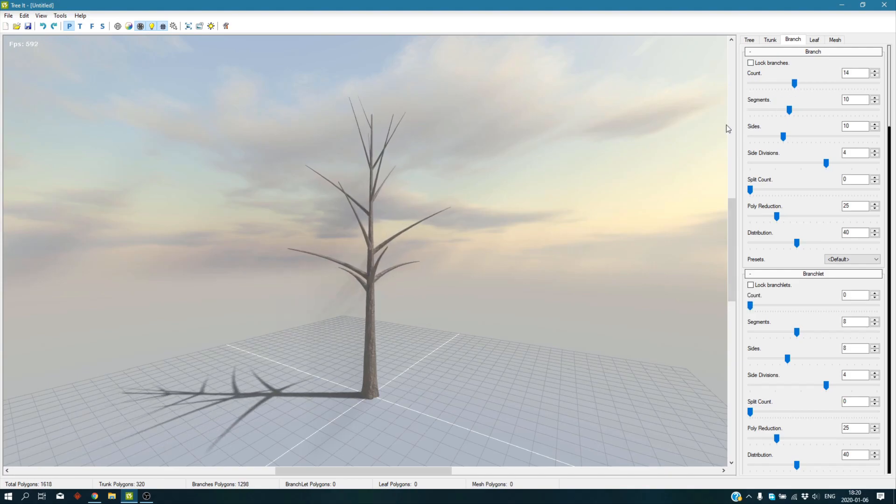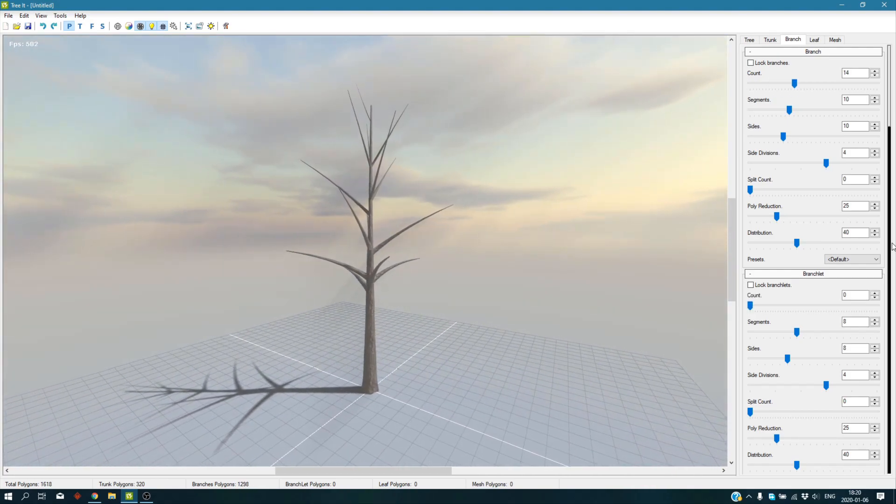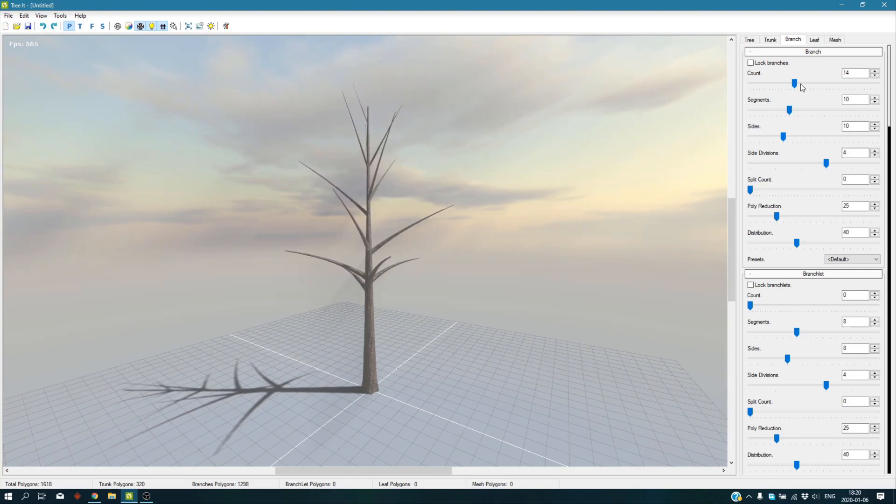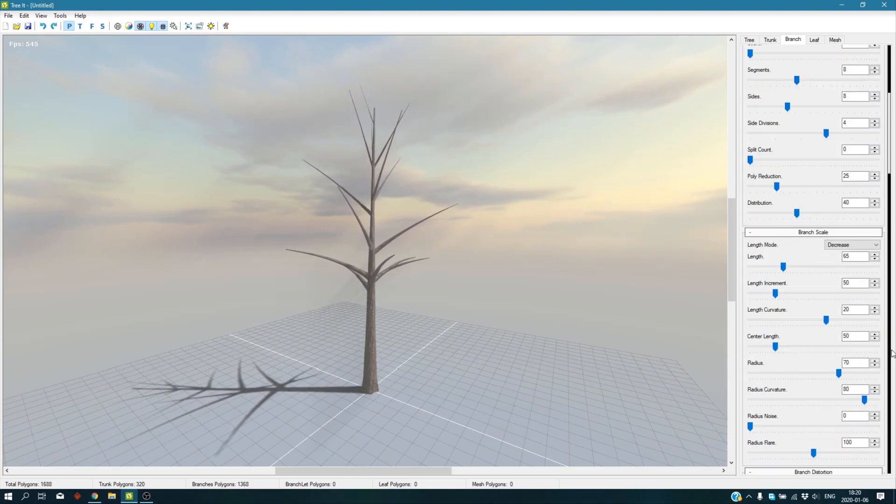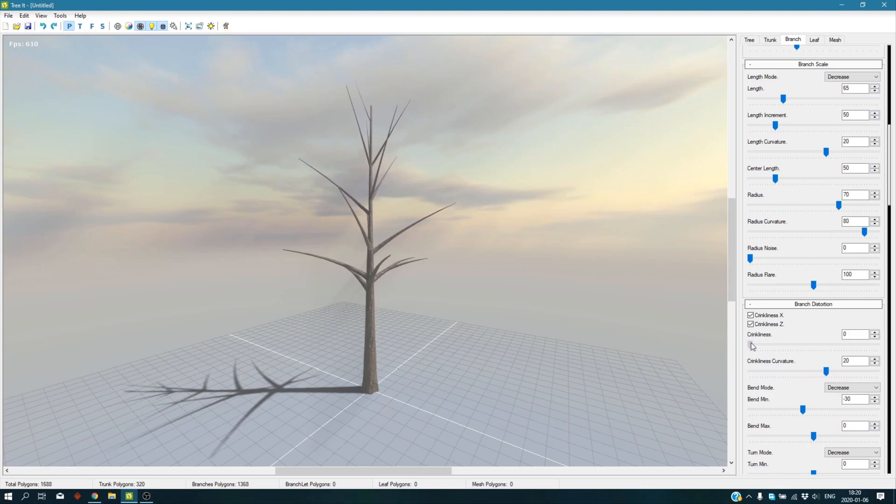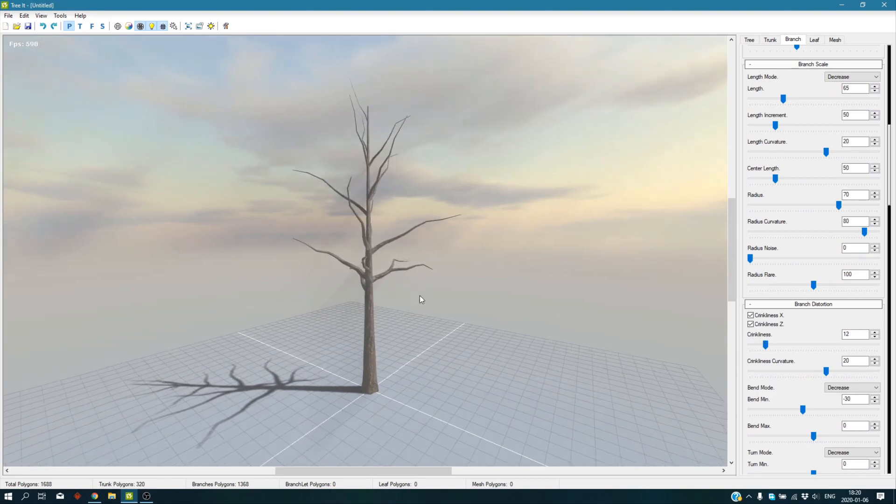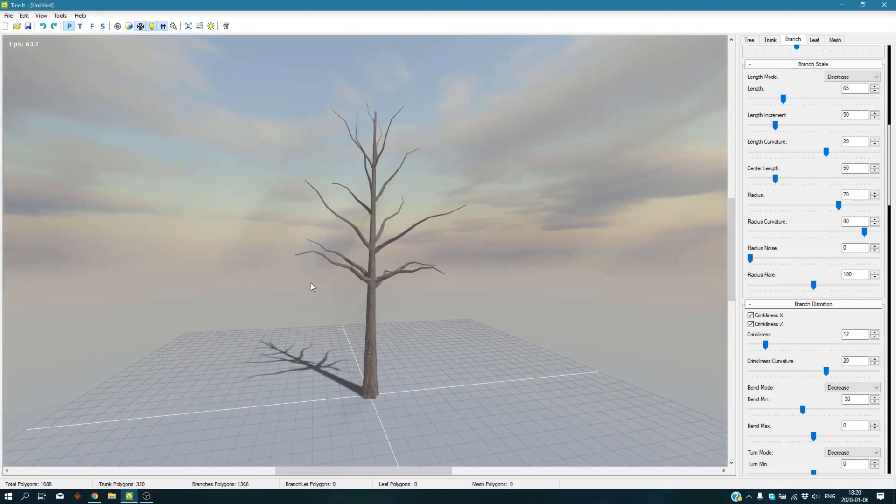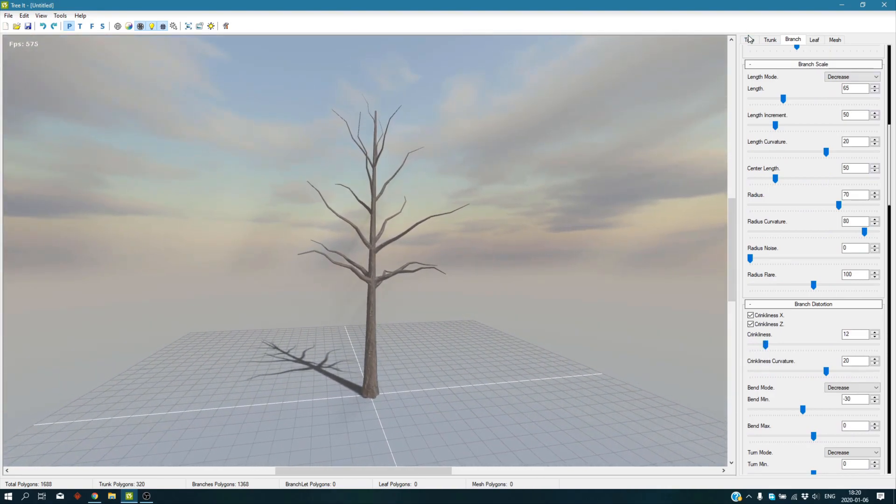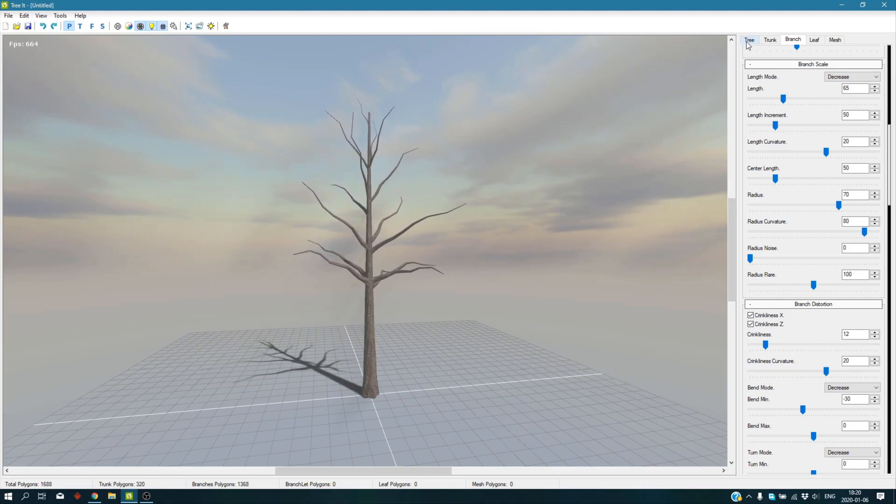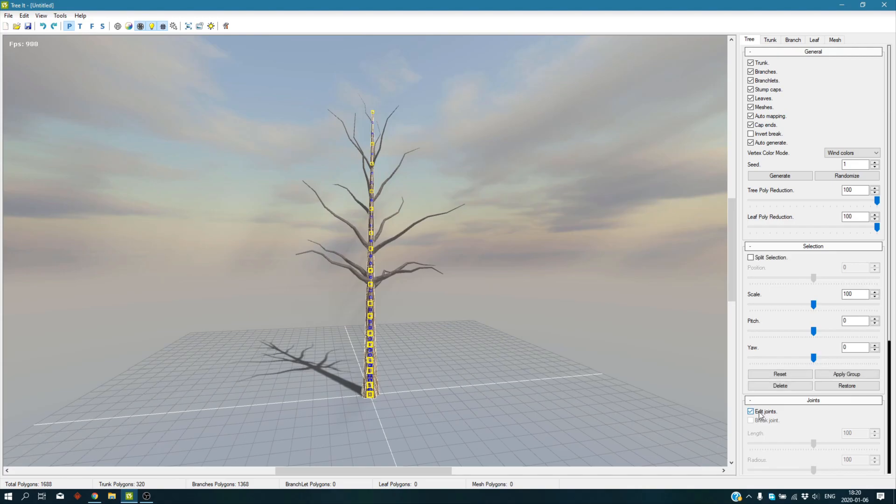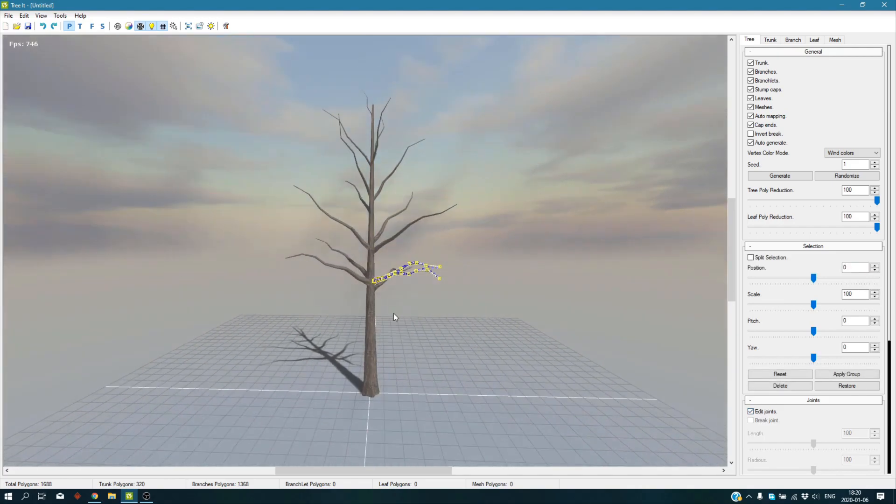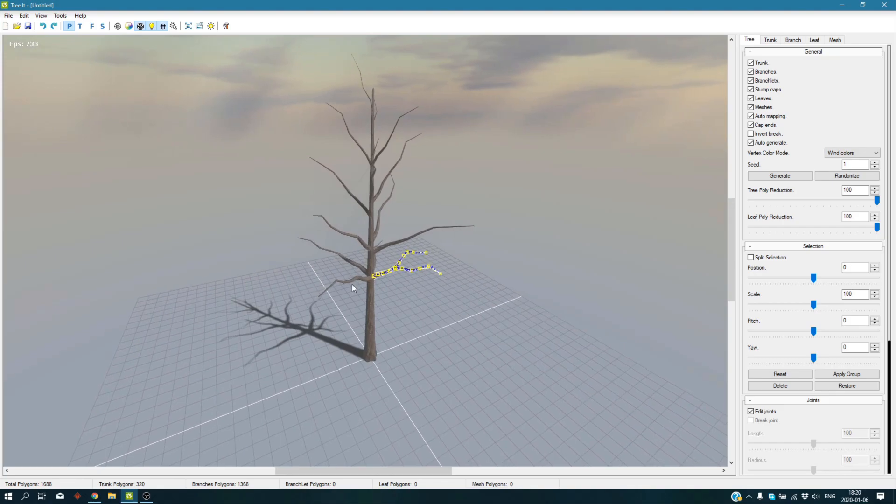What we need to do is to have branches, and obviously you're going to have some branches. I'm going to add a bit of crankiness just to make it feel a bit natural. Now what you want to do is go to the tree tab, go to the edit joints, and here you are.